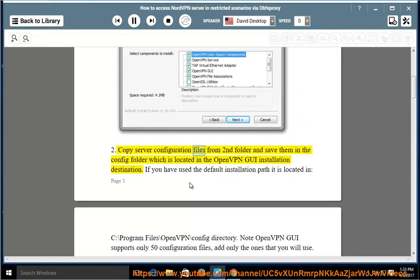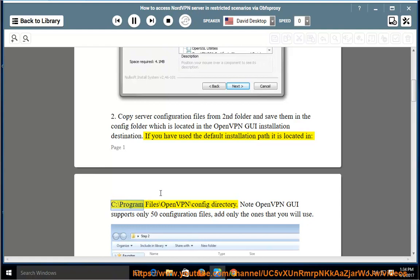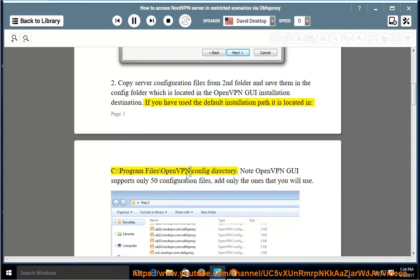Step 2: Copy server configuration files from the second folder and save them in the config folder, which is located in the OpenVPN GUI installation destination. If you used the default installation path, it is located at C:\Program Files\OpenVPN\config. Note: OpenVPN GUI supports only 50 configuration files — add only the ones you will use.